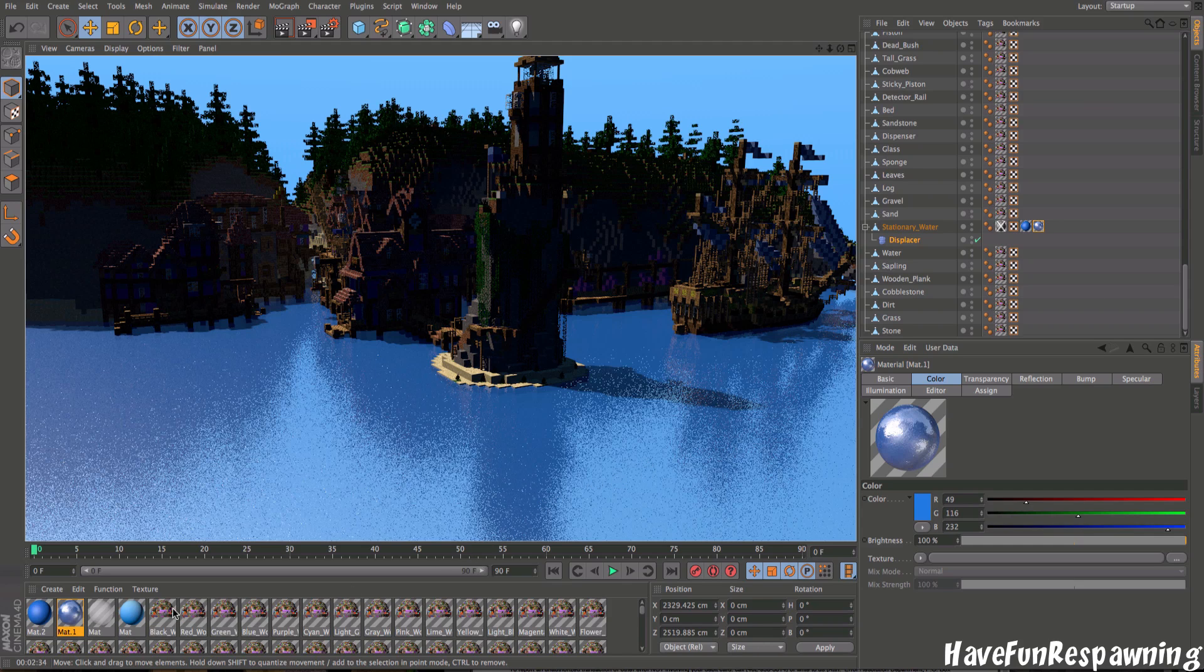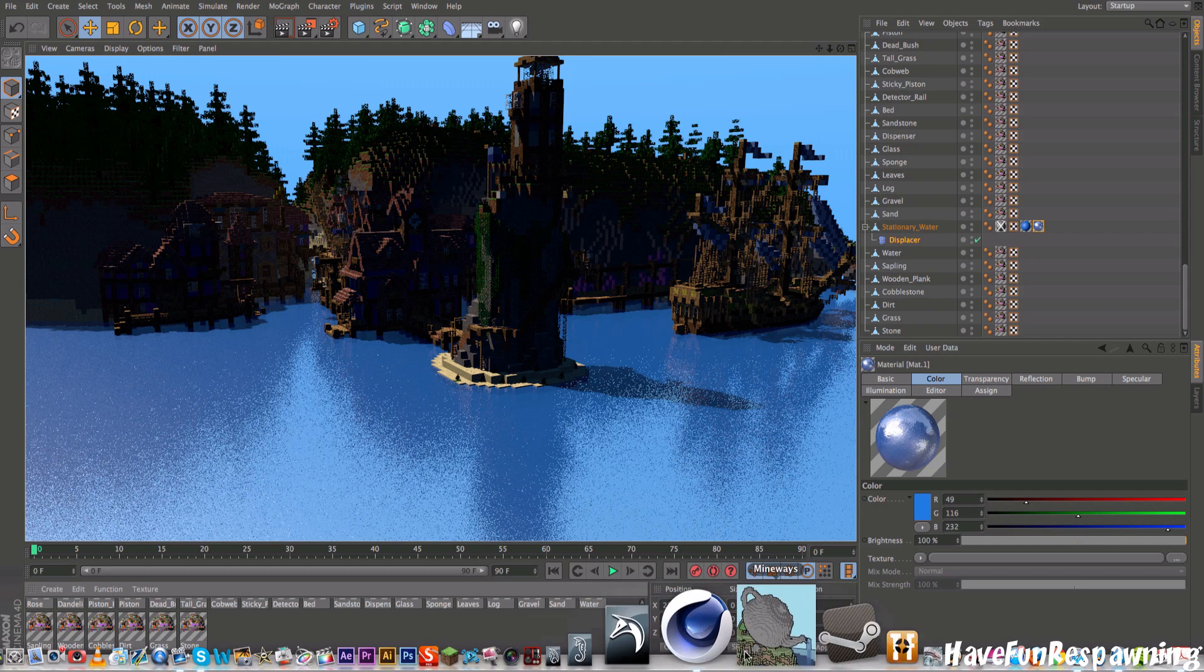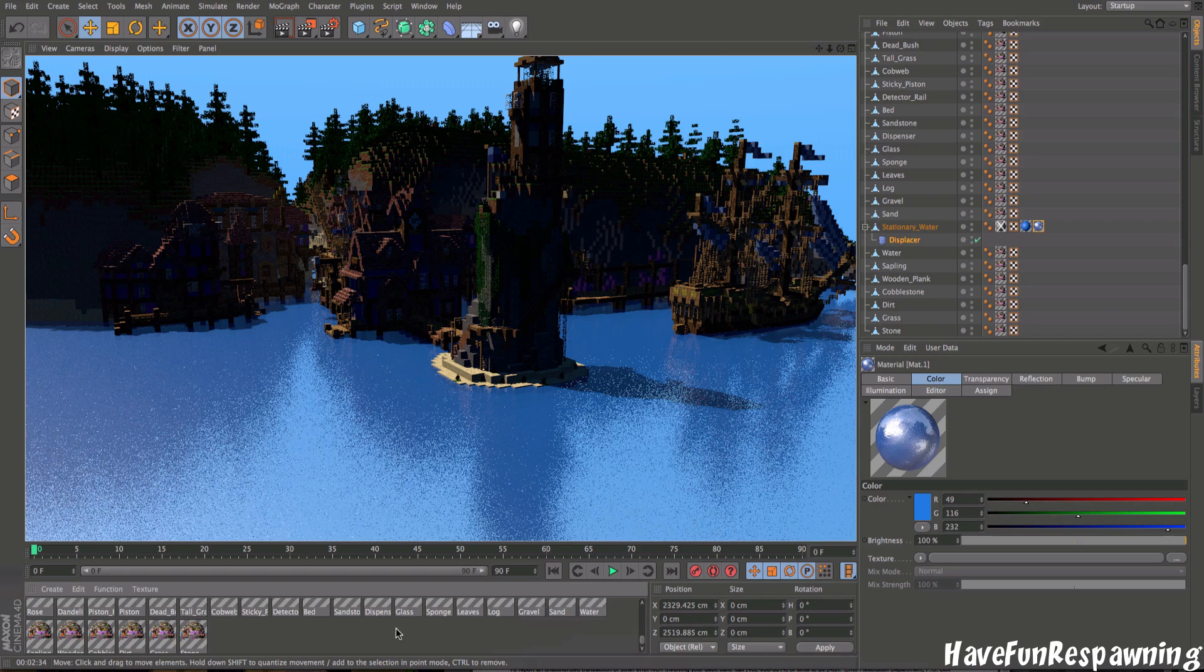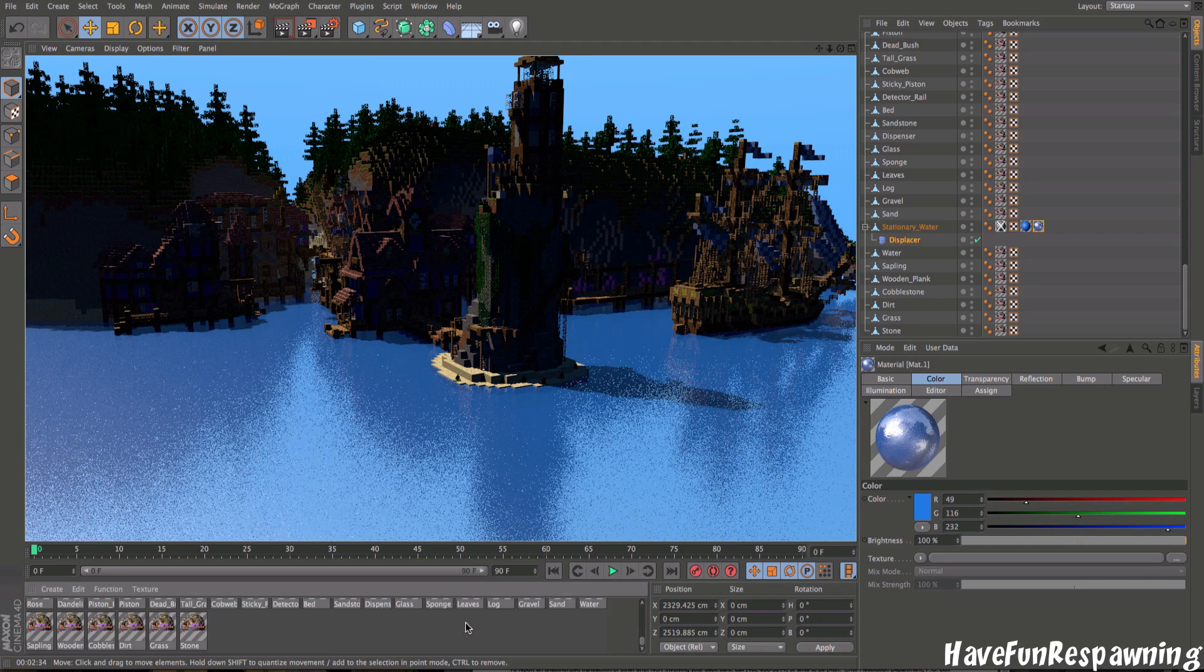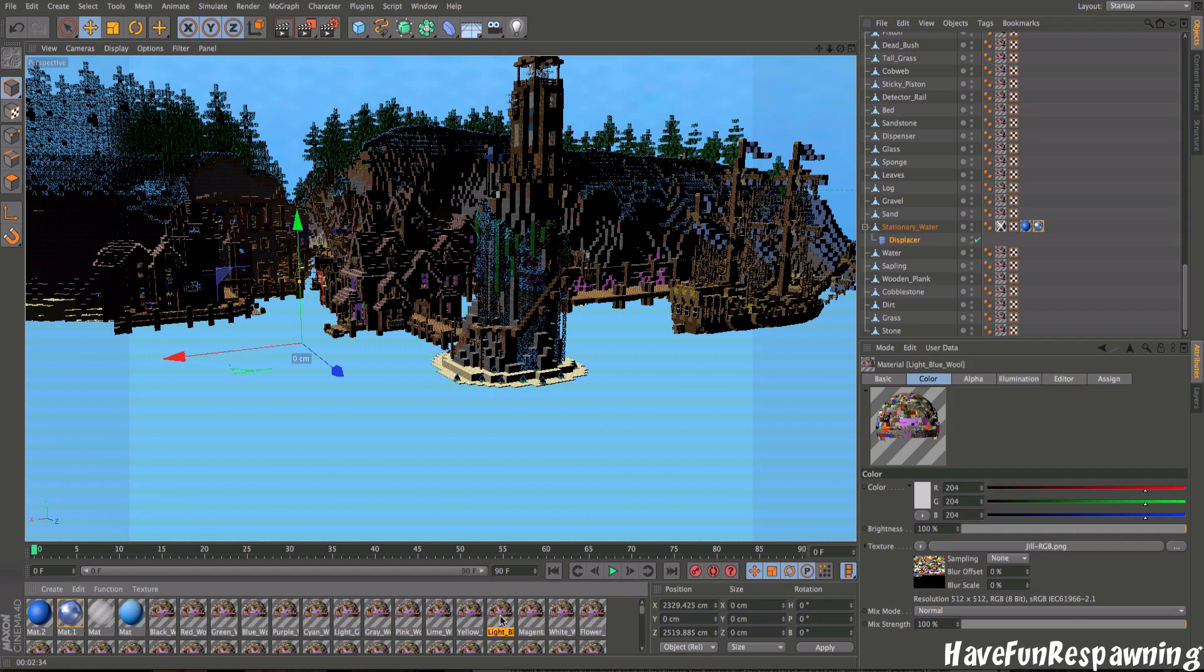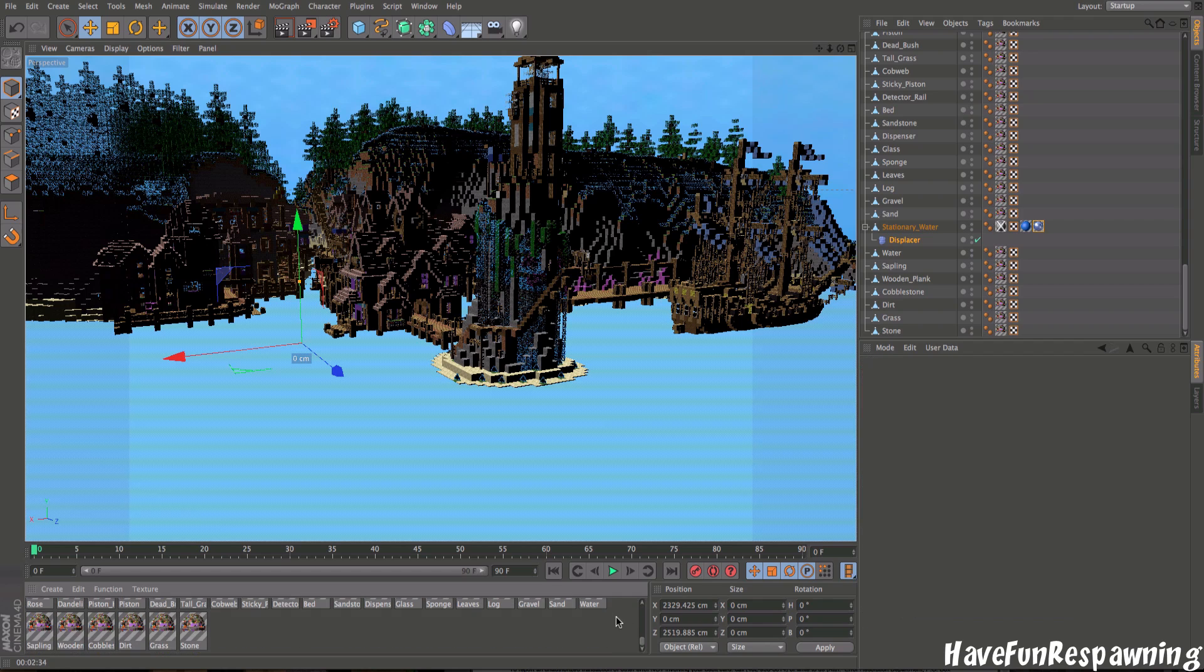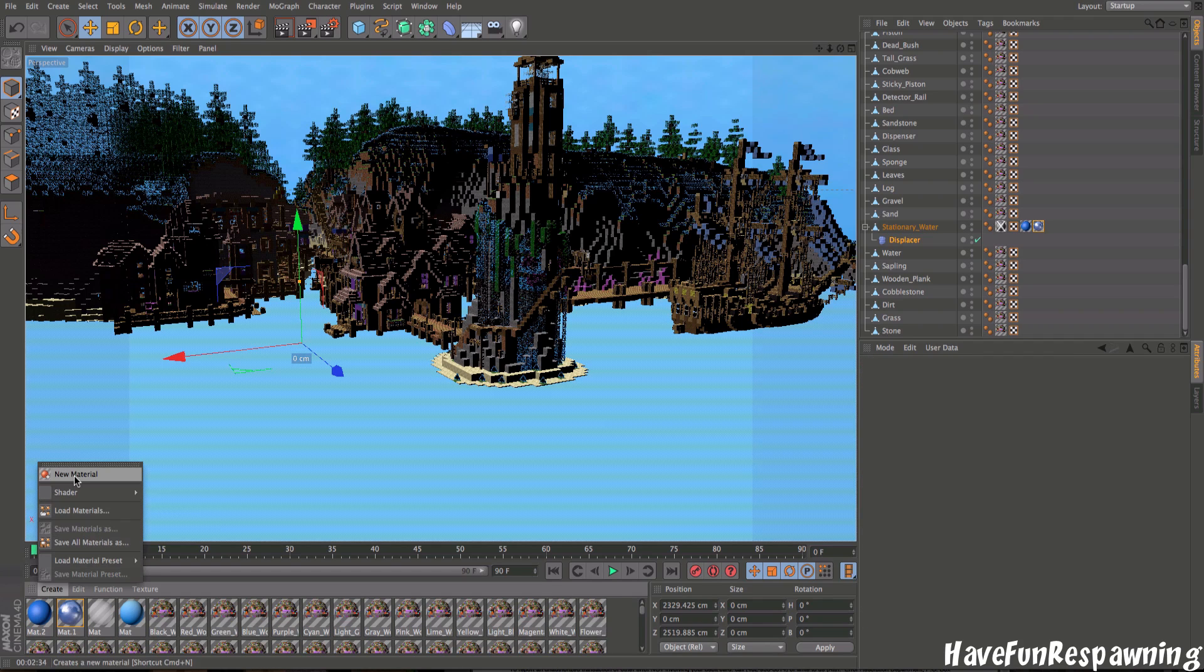Whenever you first get your stationary water, if you're using mine waves or something, you want to go and find that in this area. Once you find stationary water, you're going to want to click on it and hit delete. Then you're going to want to create new material.